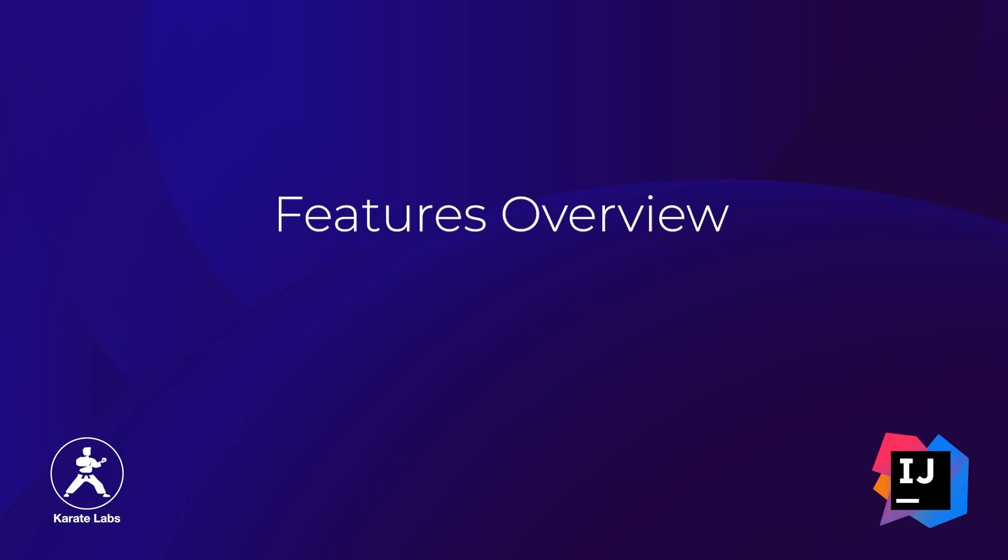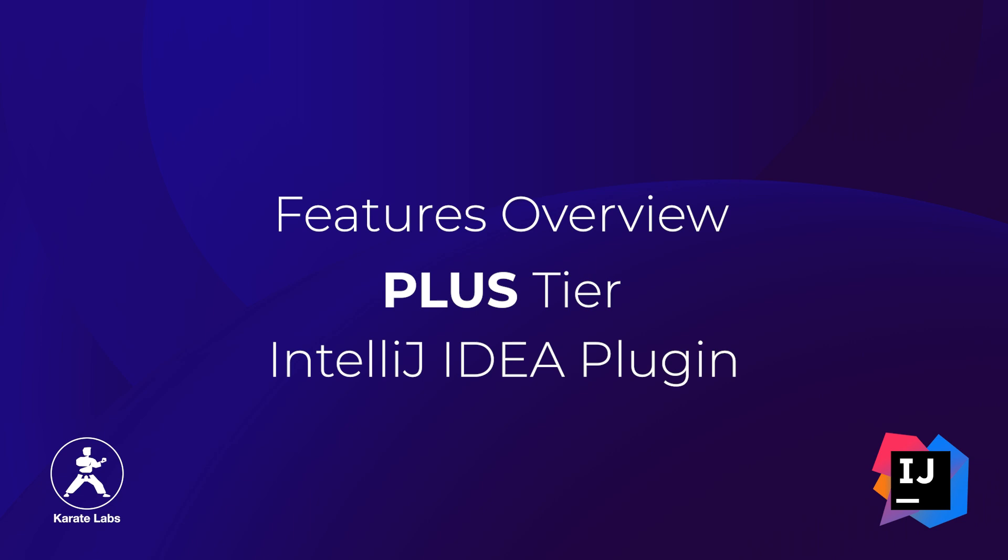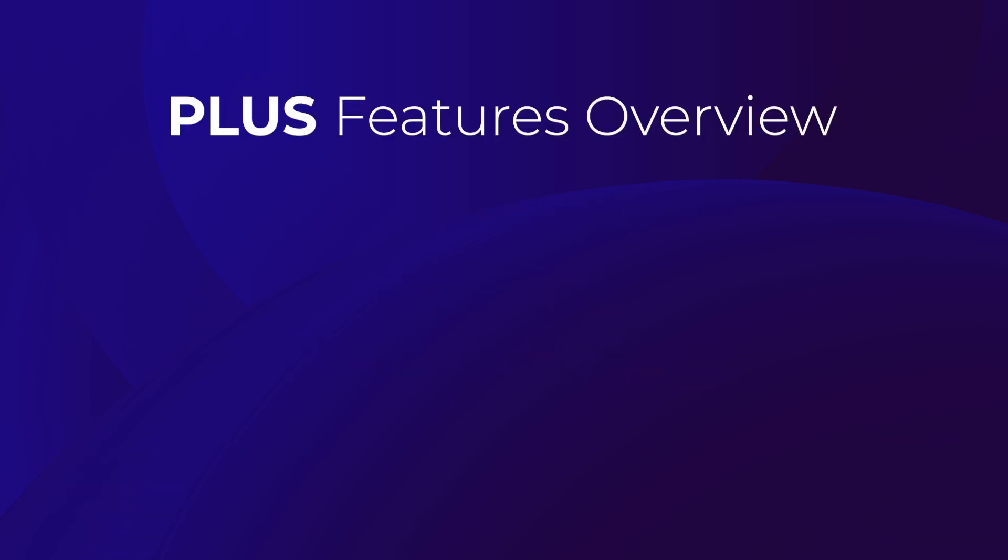In this video, we're going to go over all the features that are available to you in the plus tier of the Karate IntelliJ IDEA plugin. Let's take a look at all the features on offer.